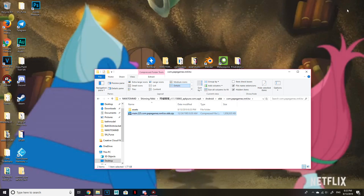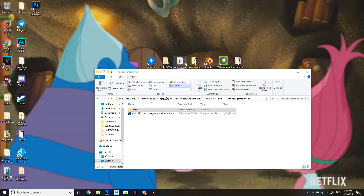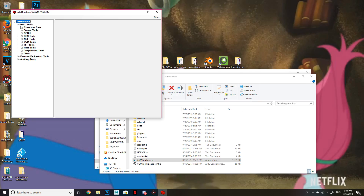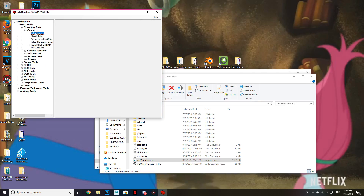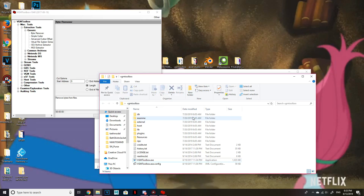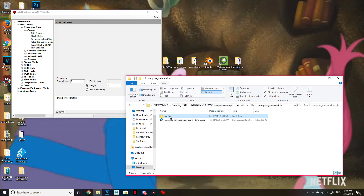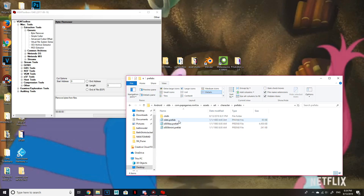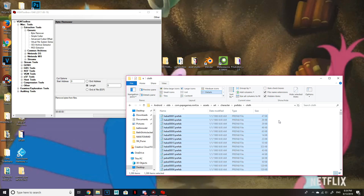That took about two minutes. Now before you open the extracted folder, open VGM Toolbox, go to Miscellaneous Tools, Extraction Tools, Generic, and Byte Remover. The start address should be 0 and the length should be 8 — make sure that's set. Then go back to the Shining Nikki folder with the obb, click on assets, art, character, prefabs, cloth, then Ctrl+A and drag all of those files into VGM Toolbox. It will start processing.